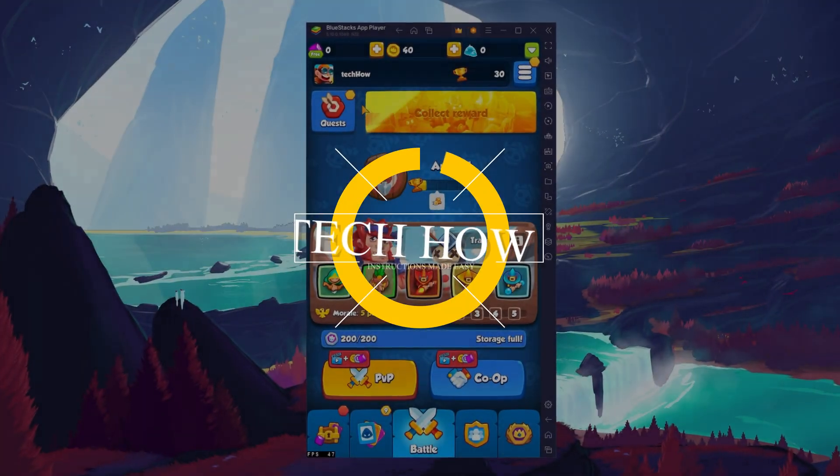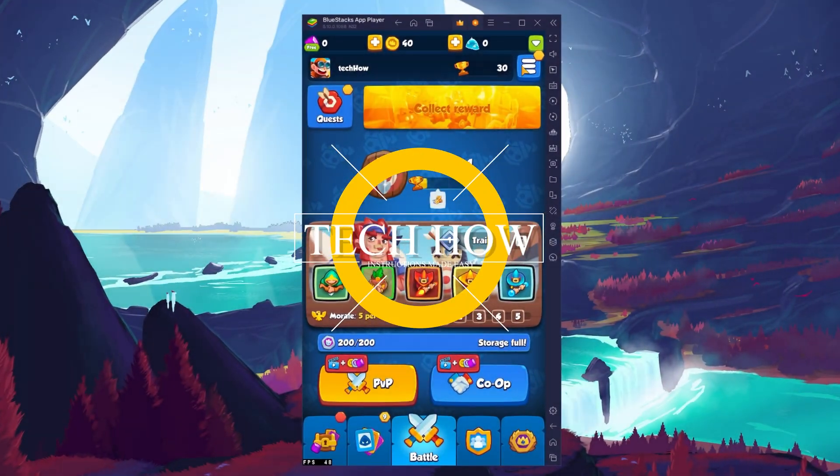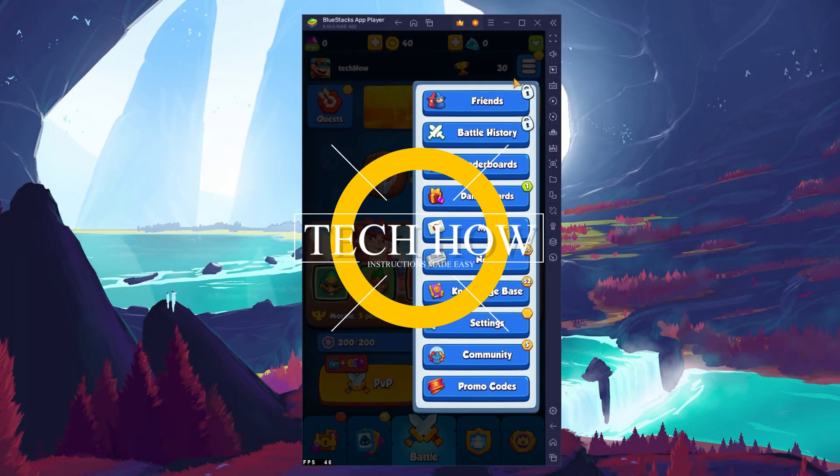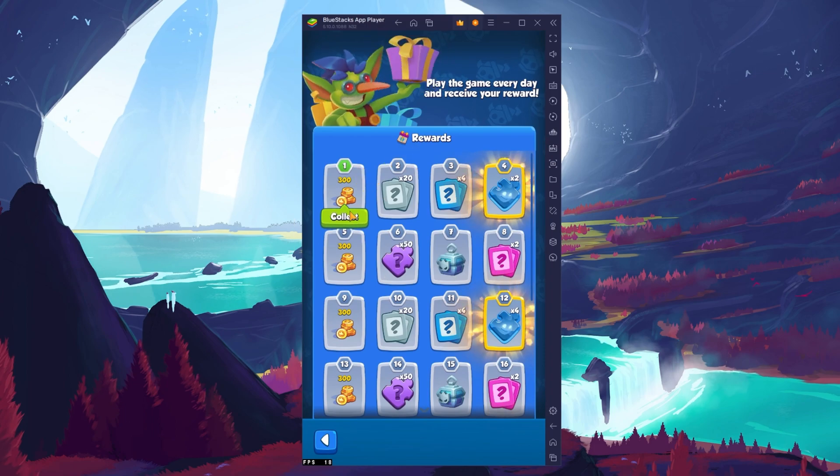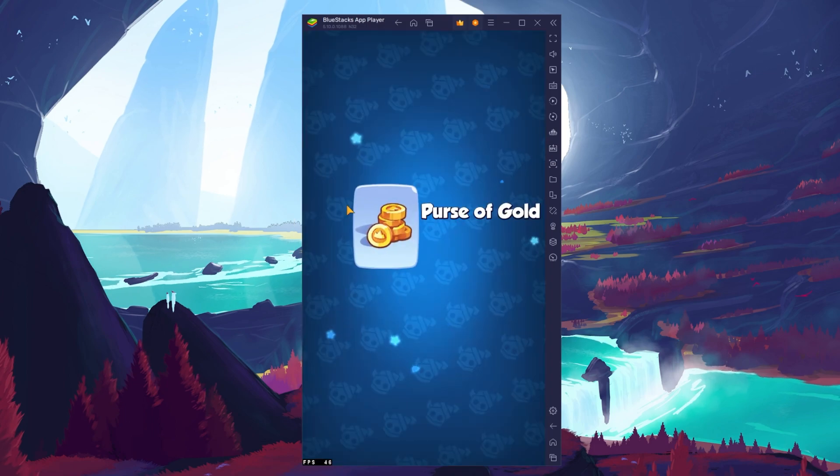What's up guys, in this tutorial I will show you how to play Rush Royale on your Windows PC or Mac.